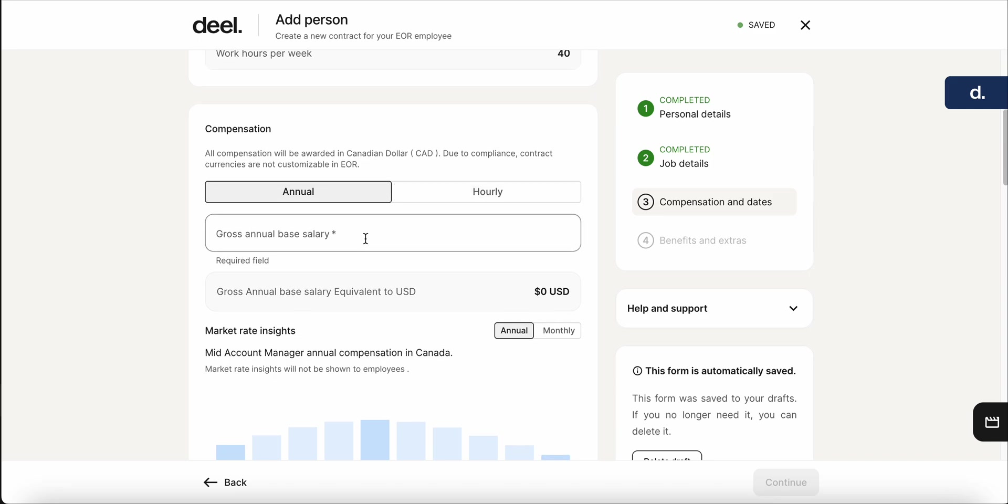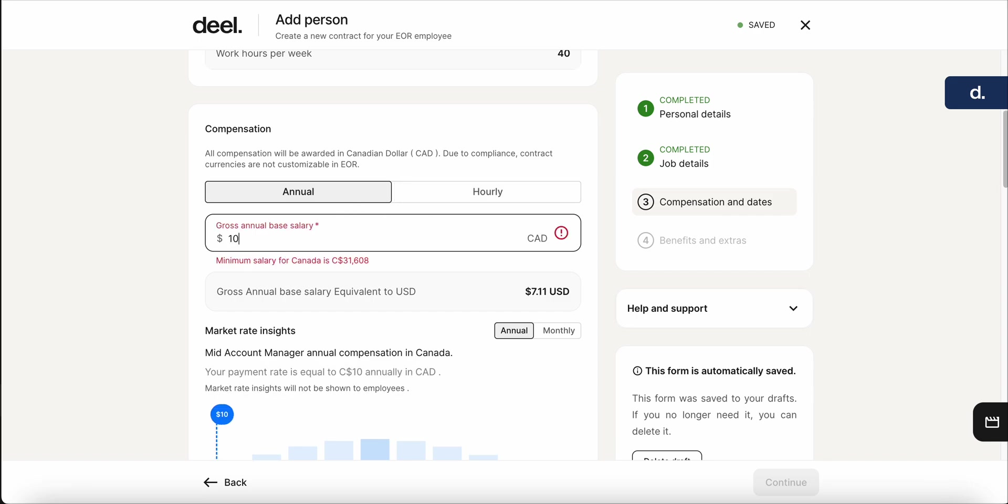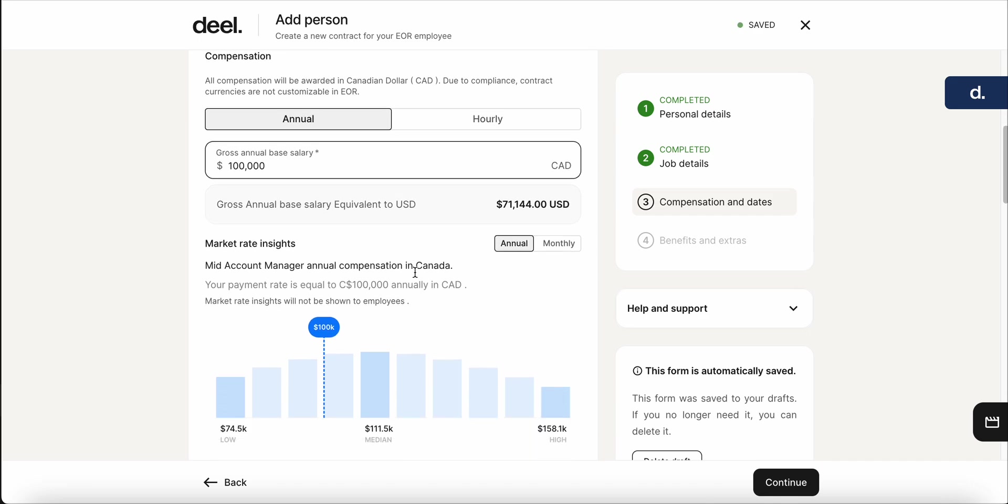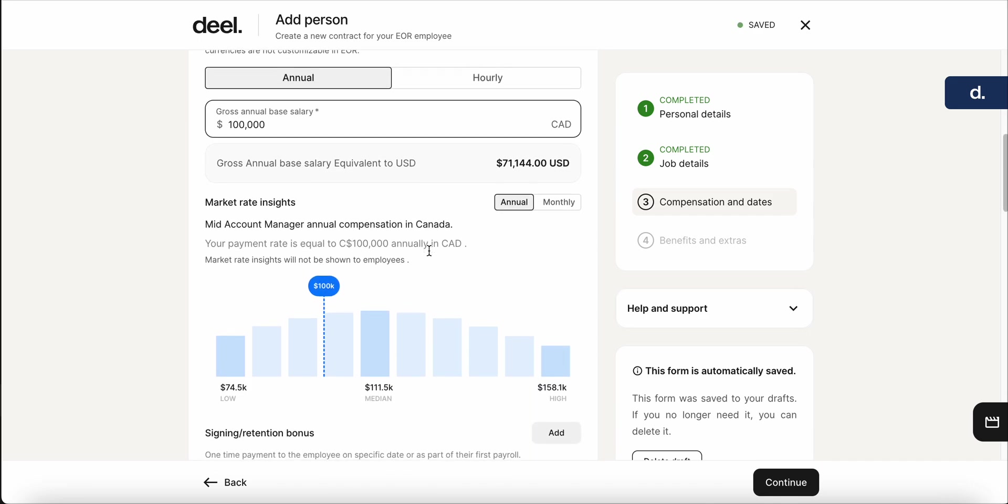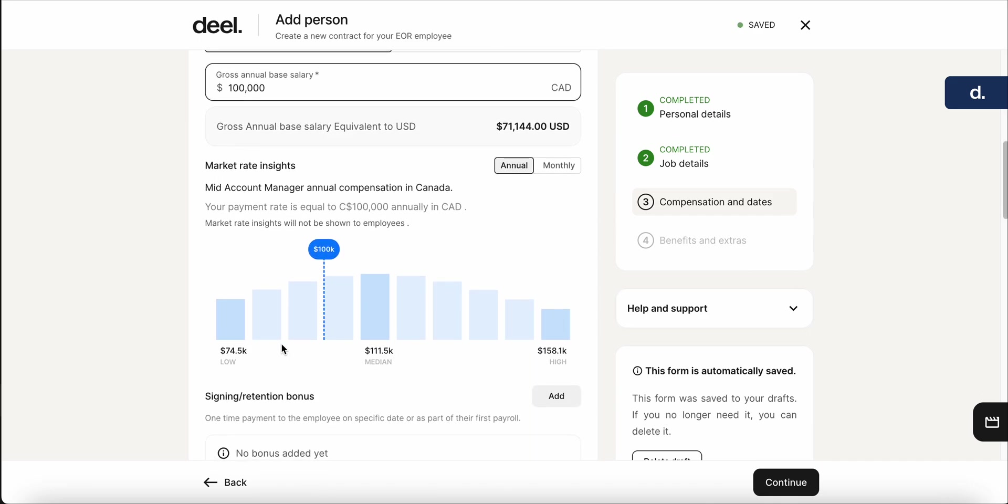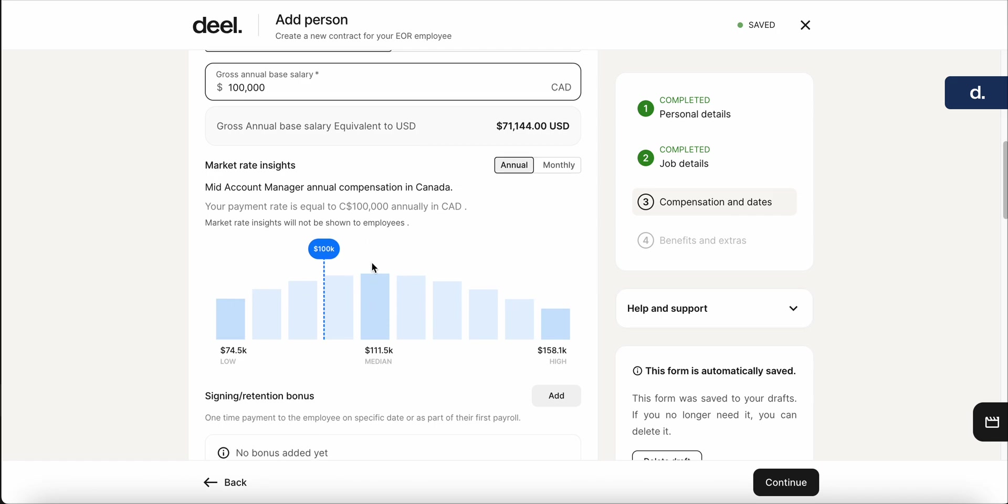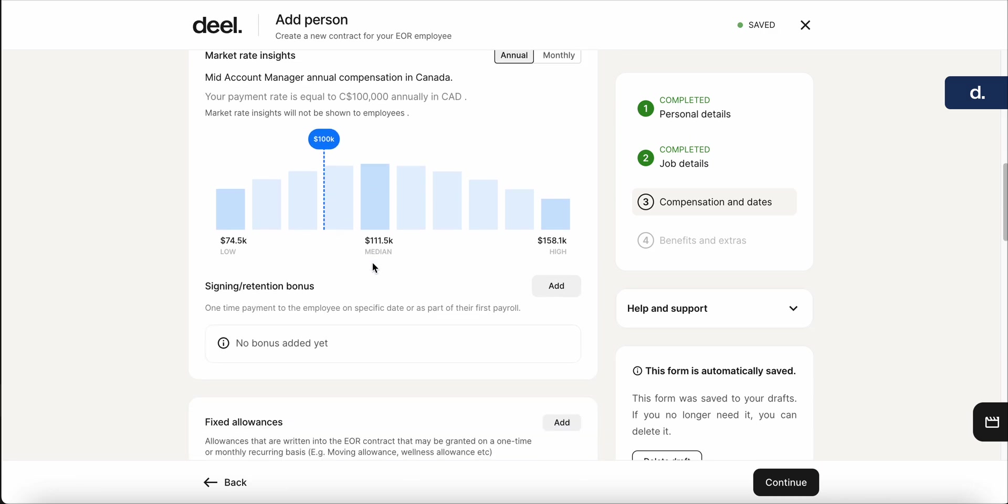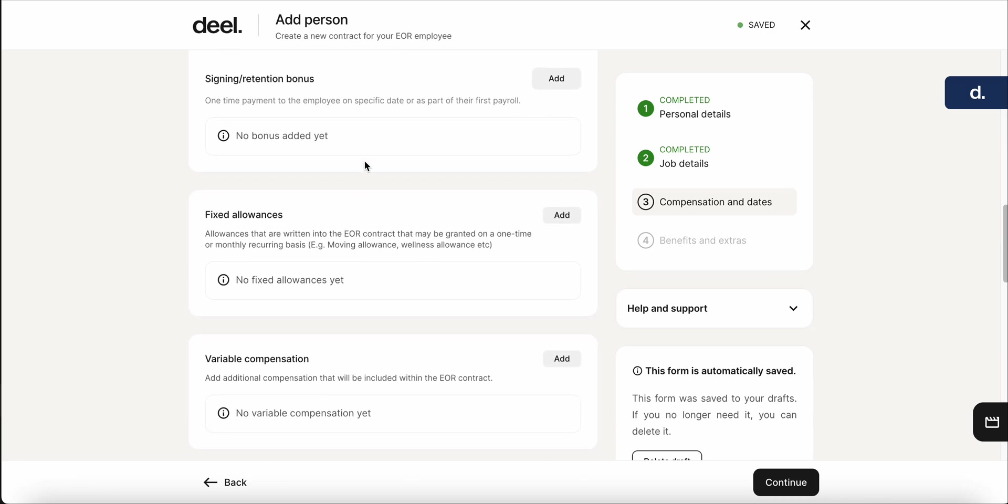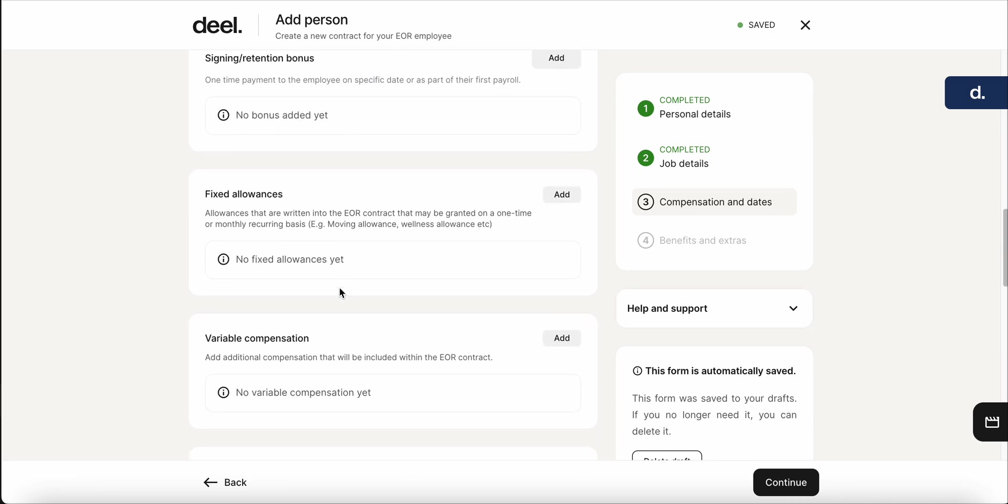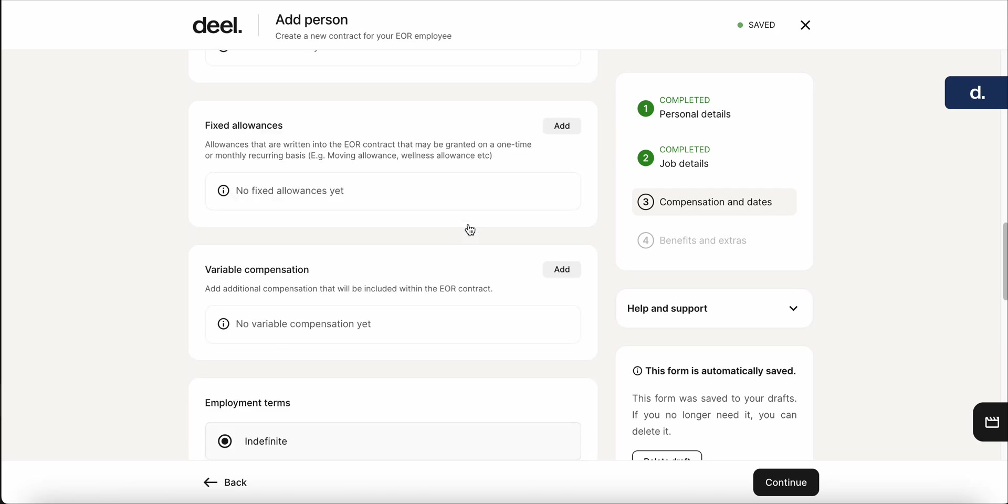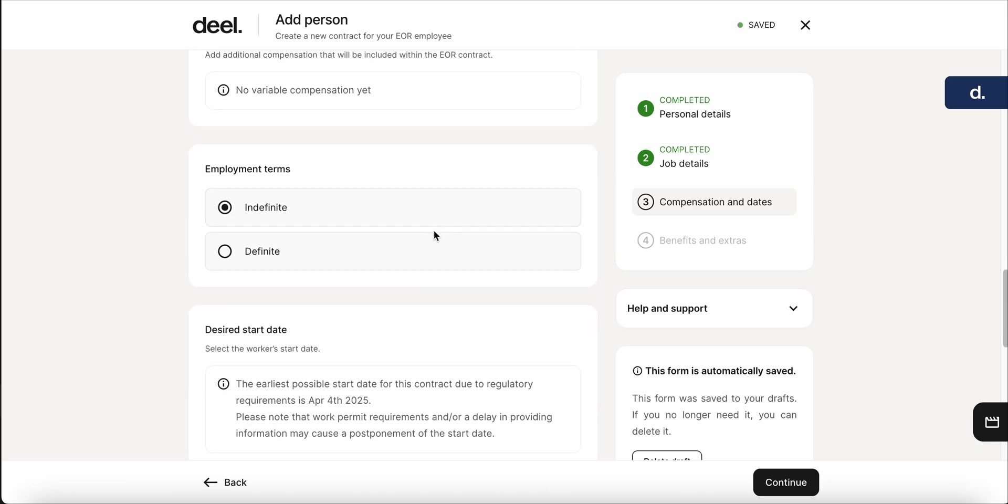Here, you'll put in the salary. It's important to note if you're adding annual or hourly. So in this case, I'm making sure that I'm adding annual. And we'll say it's $100,000. It'll give you the USD conversion for that as well. This, you'll get the market rate insights. So it just gives you a good idea of what similar roles and salaries will be for the account manager position. You can add different fixed allowances, variable compensation. Very easy to customize depending on the specific employee. But we'll skip over that for now.